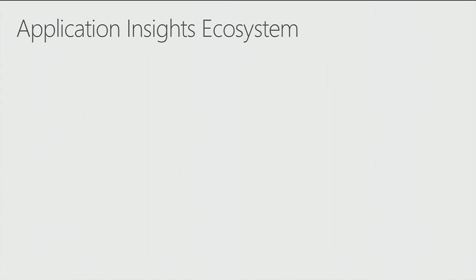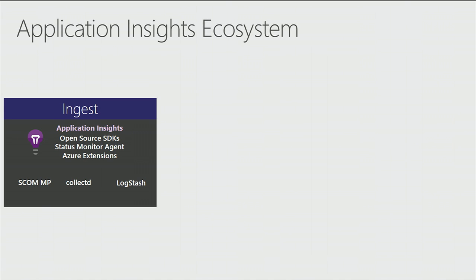Let's take a look at the ecosystem. The first thing you'll want to do, of course, is to get data into Application Insights. The most common way to do this are our open source SDKs. These are available for the most common platforms out there and live up on GitHub. Feel free to grab them. For platforms where appropriate, we also offer things like NuGet packages or NPM repositories.